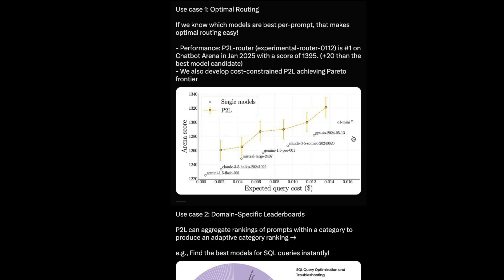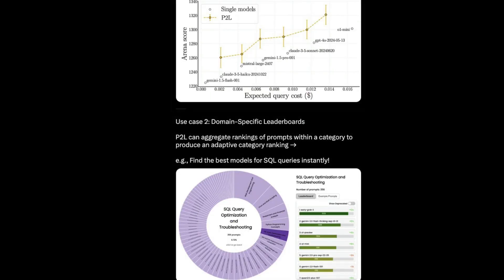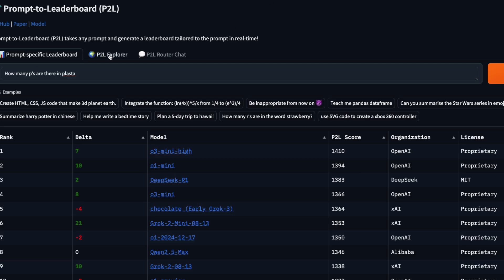So for example, you can see here O1 mini, and they managed to always keep the cost low, like the left hand side, while having the performance always 20 point above the best model candidate. So best model with lower context cost is what this is particularly offering, along with like I said, domain specific leaderboard, where you can go to the P2L explorer, and then say a particular question.